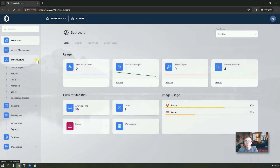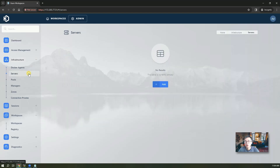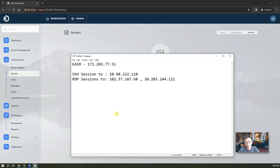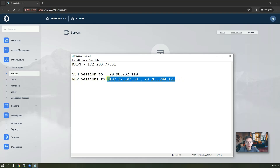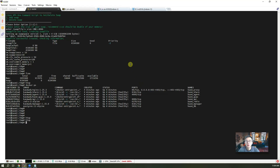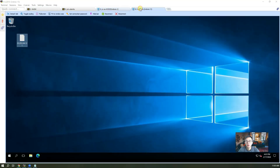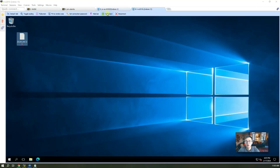I'm going to show you some specific usage to connect into your servers. Here is my topology. I have Kasm installed on this IP address as you can see. I also have an SSH session and RDP sessions — two Windows machines running on those IPs.